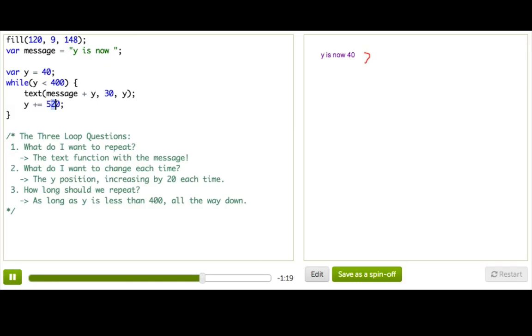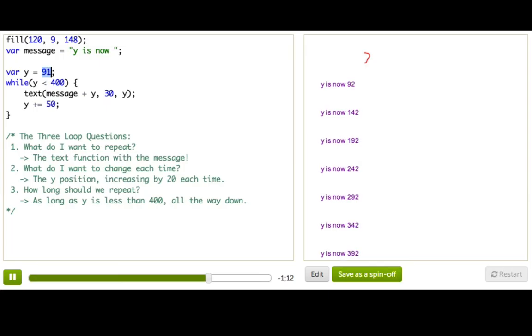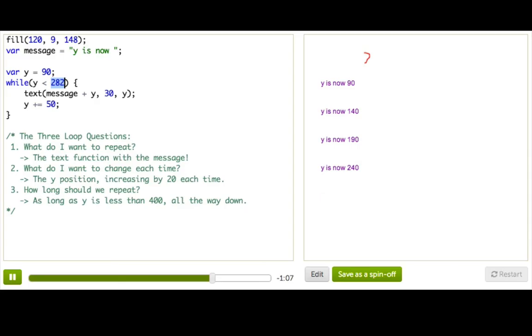We can make it like 50. And now, we have it changing by 50. Similarly, you can go ahead and play with these other values and have them change. And you can see how that affects where the program stops.